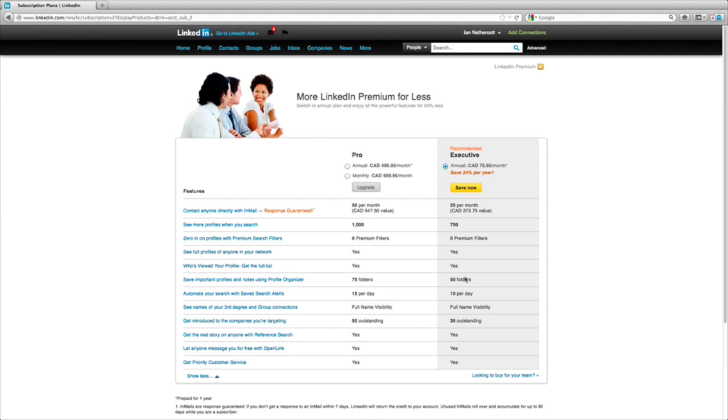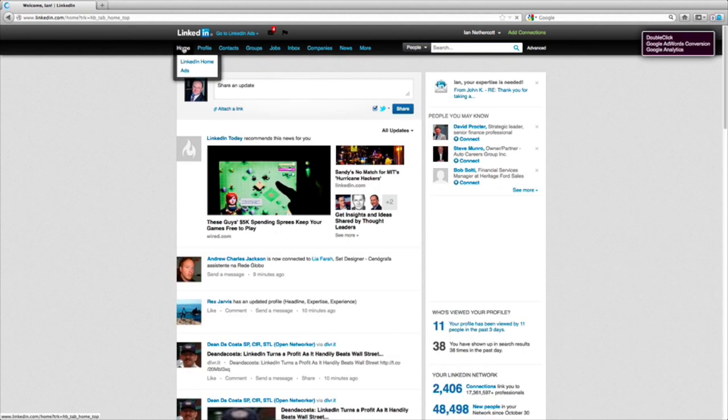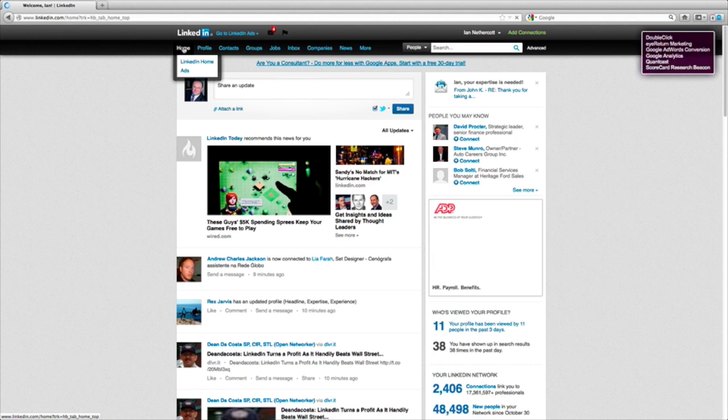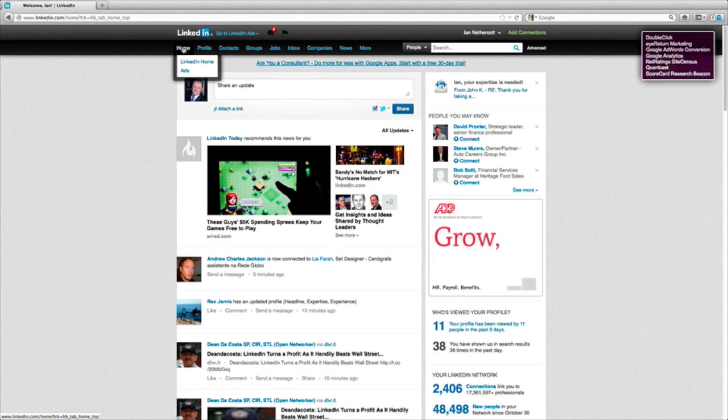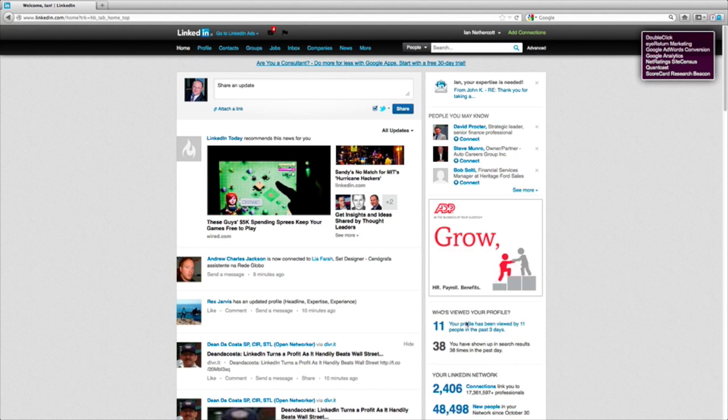Thanks for watching the video. Hopefully you got a lot of value. And again, remember that LinkedIn needs to become a daily activity and needs to become an area that you spend more time on, because it will deliver returns. This has been Ian Nethercutt with Social Content Group. Have a great day. Bye for now.